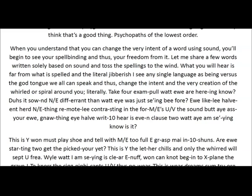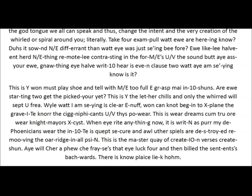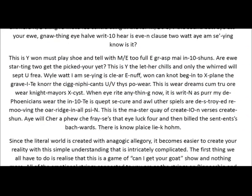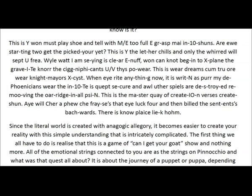Does it sound any different than what I was just saying before? You likely haven't heard anything remotely contrasting in the forms of the sound, but I assure you, nothing I have written here is even close to what I am saying now. See, I hooked myself on it. But you see how freaking bizarre this is. This is why one must play show-and-tell with me to fully grasp my intentions. Are you starting to get the picture yet? This is why the letter kills and only the word will set you free.